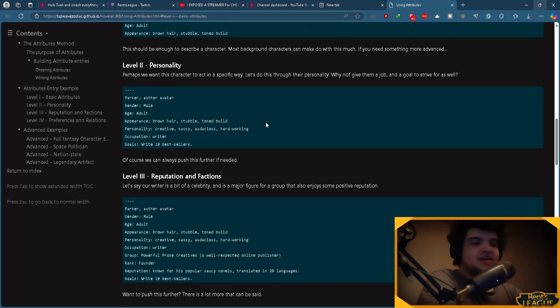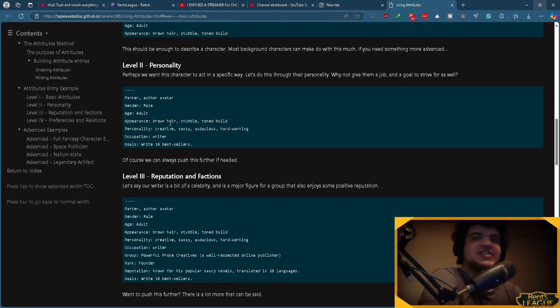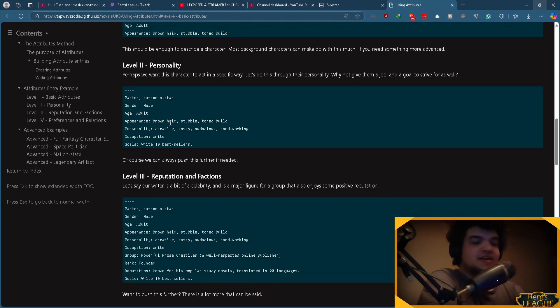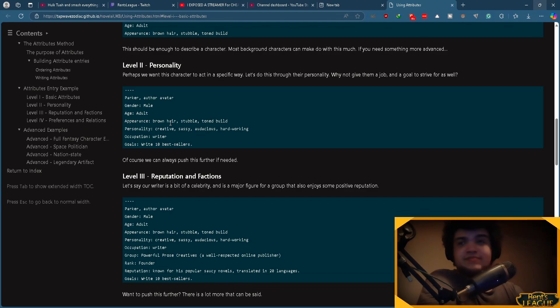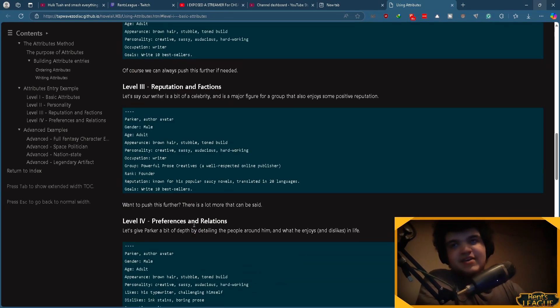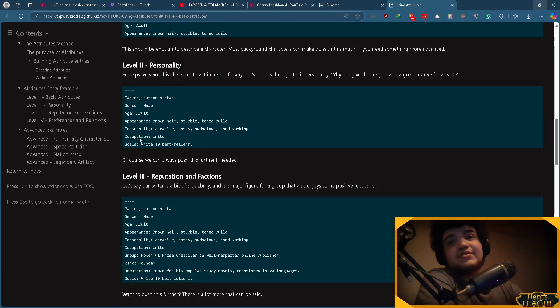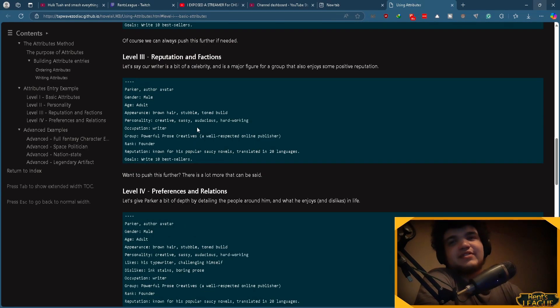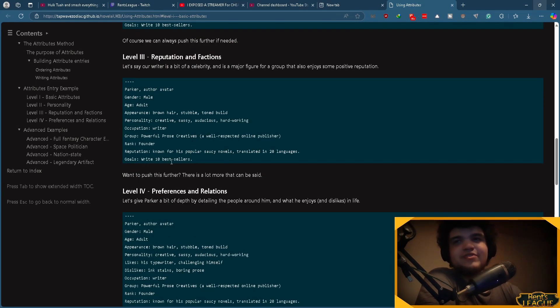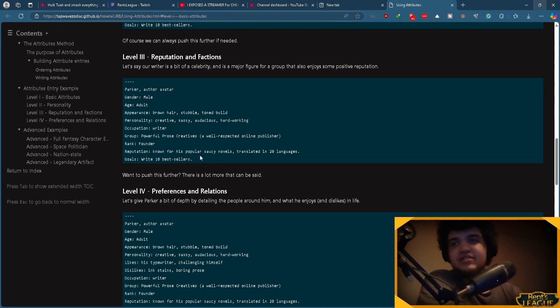Then you add a little bit of personality, make them a little sassy, a little creative, audacious, hardworking, and bada bing, bada boom. Right after that, you can tell its affiliations, right? Its reputation and factions. So this is probably at the point where you would go, like, if you're having guild wars and stuff like that, and you want people to be at war with other factions and stuff, that's where this would come in. Just a reputation. Anything like that.